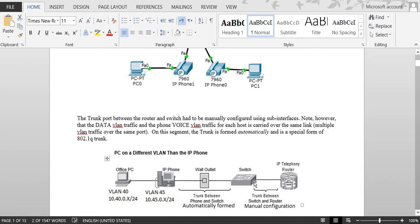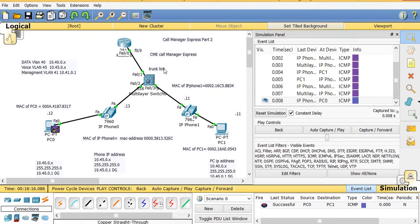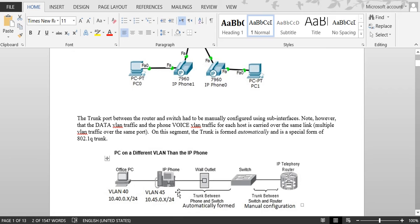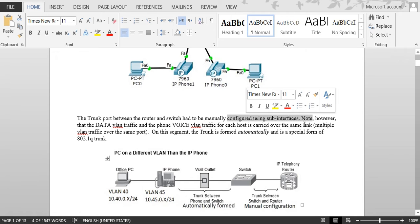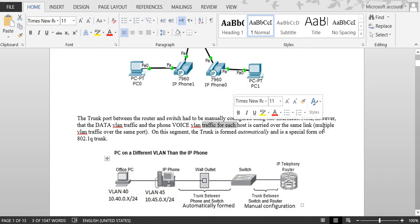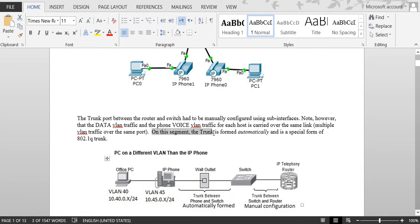I want to show you something important: from the switch to the router, we had to configure a manual trunk link. But from the phone to the switch, the trunk is automatic — I don't have to configure anything. So the port between router and switch must be manually configured as a trunk using sub-interfaces, but from phone to switch the trunk is automatically created. Data and voice traffic share that same port segment.